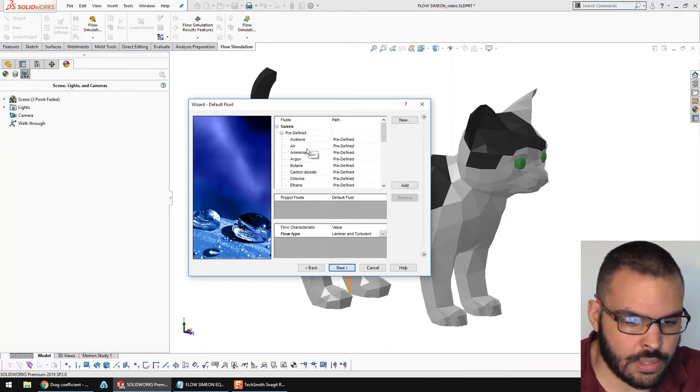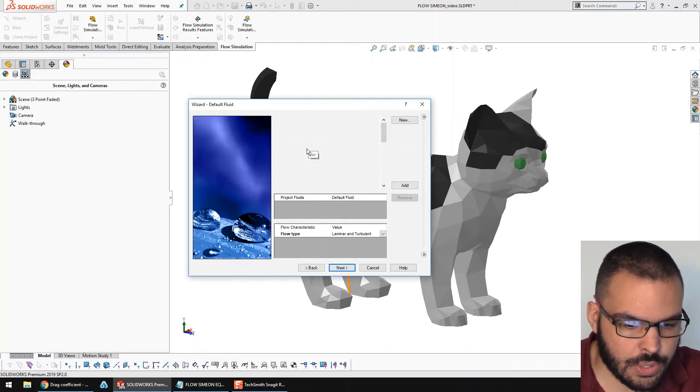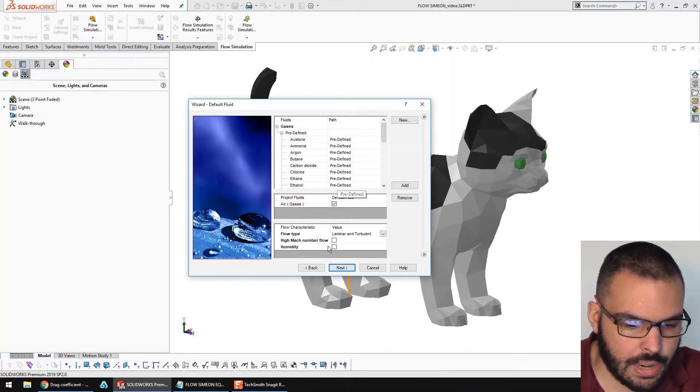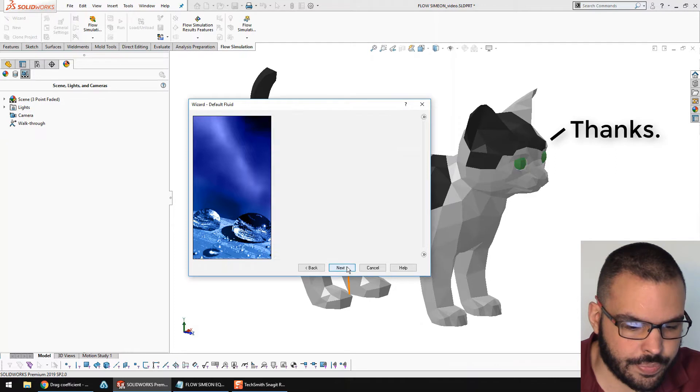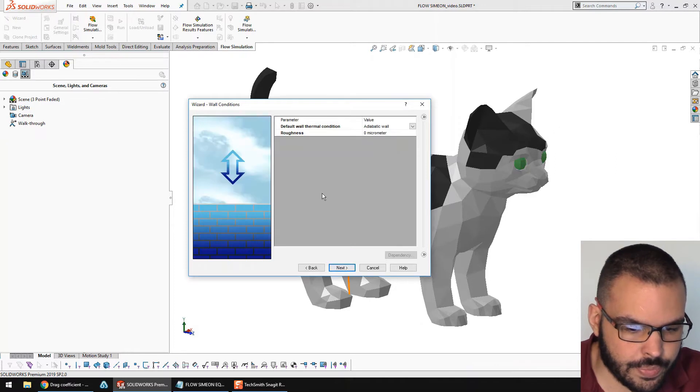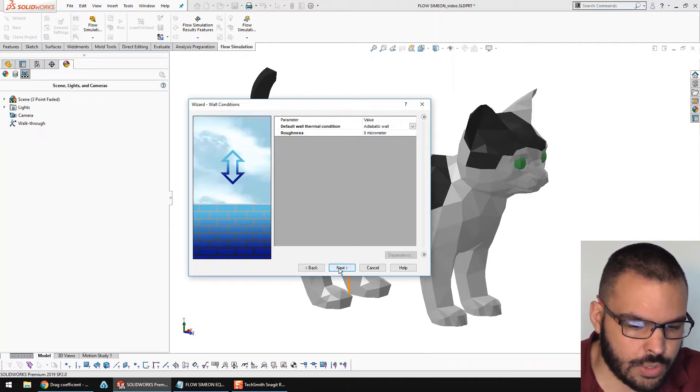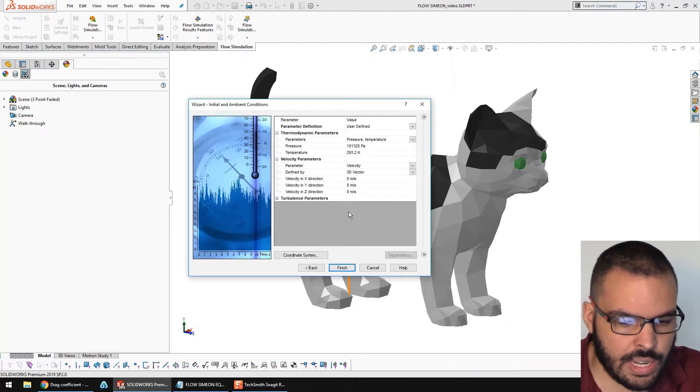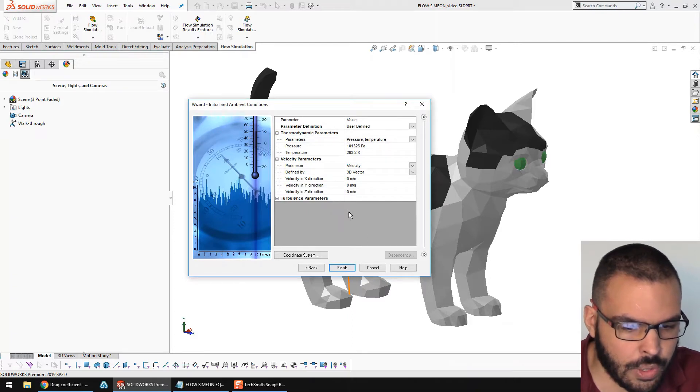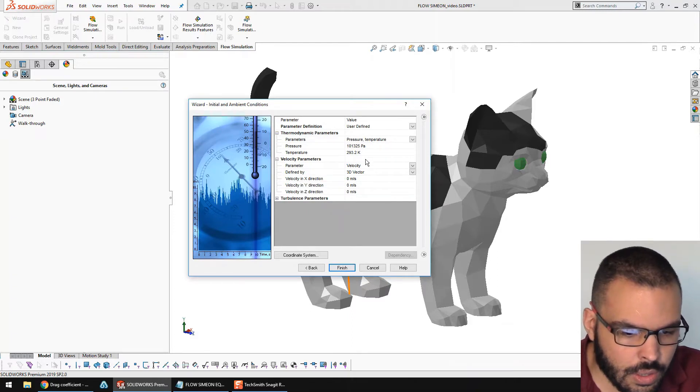Going to the gases, he's going to be surrounded by air. All right, so this is irrelevant to what I'm doing, so I can just leave it at adiabatic wall.